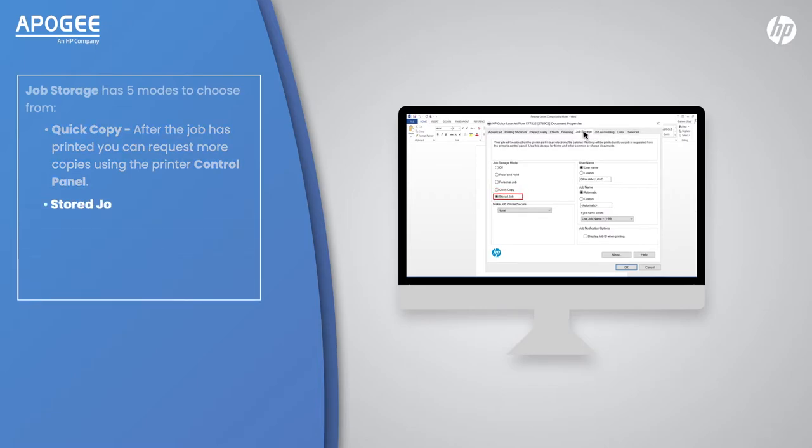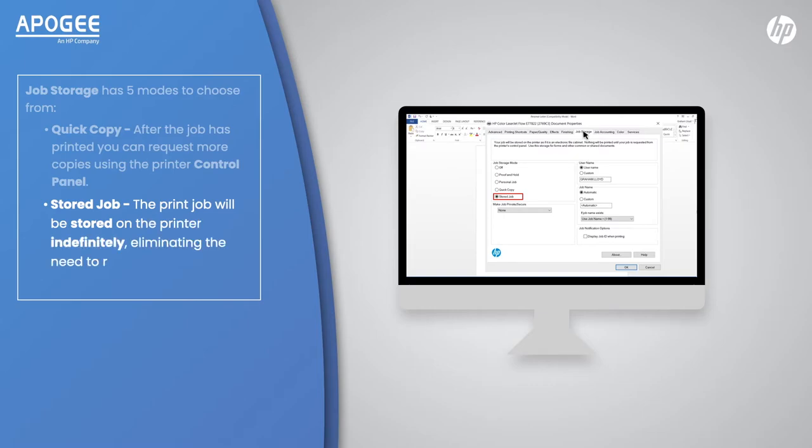Stored Jobs: The print job will be stored on the printer indefinitely, eliminating the need to resend commonly printed jobs such as forms.